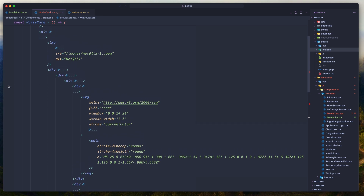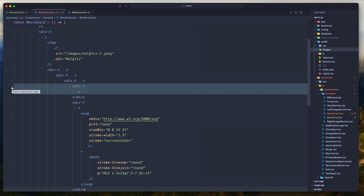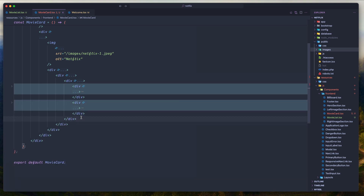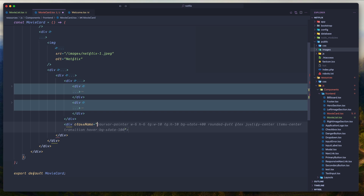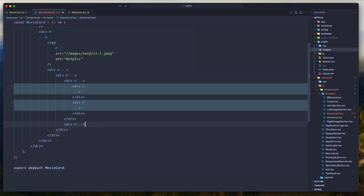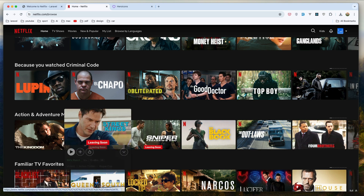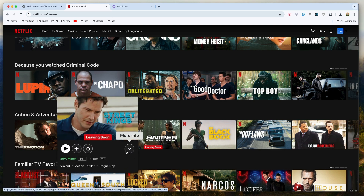Let's scroll up and close these divs. Here I'm going to add another div with class name justify-end. Here is going to be the release date — for example 12/12/2024. This is going to be for the date. I'm going to add the release date right here. It's going to be two icons and here is going to be the date.